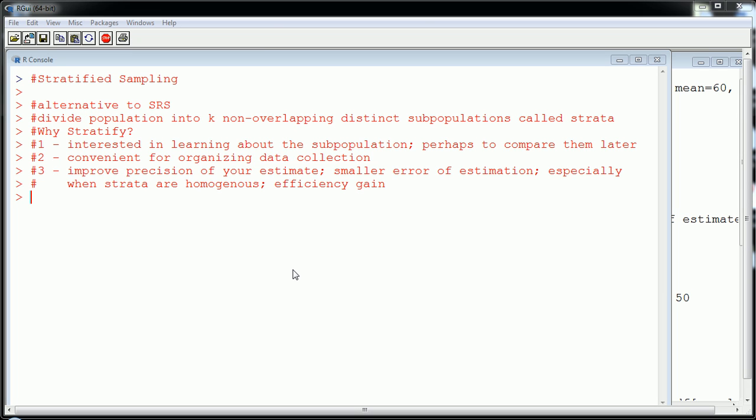And three, and possibly the most important, is the improvement in precision of your estimate. So you're going to get a smaller error of estimation, especially when the strata are homogeneous. Sometimes in stats, we call that an efficiency gain. So we're going to actually be able to see all these in effect in an example in R. So I want to very quickly get to that. We can obviously spend much more time talking about this topic conceptually. It's very interesting, but we're going to get into the application quickly.